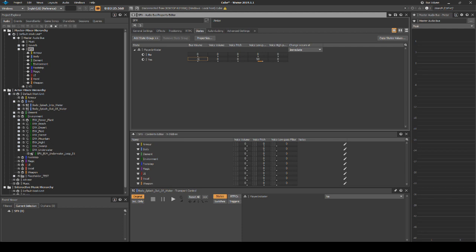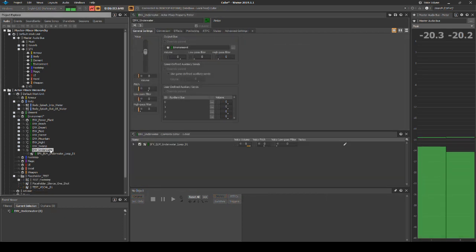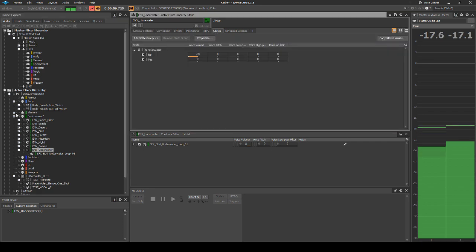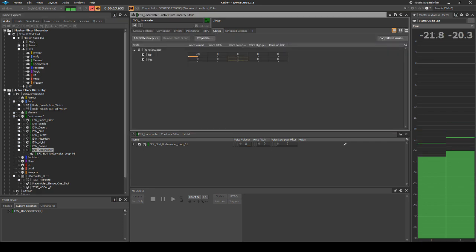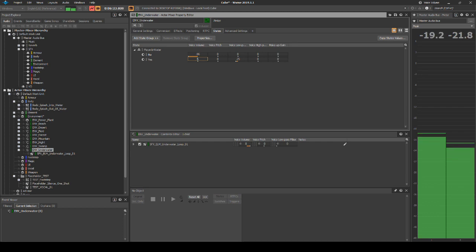As this setting also affects the underwater mixer bus, we need to offset the underwater content. Select the EMV underwater Actor Mixer. Then in the Properties Editor States tab, add the following values for the Yes state: Voice Low Pass equals minus 25, Voice Volume equals plus 5.